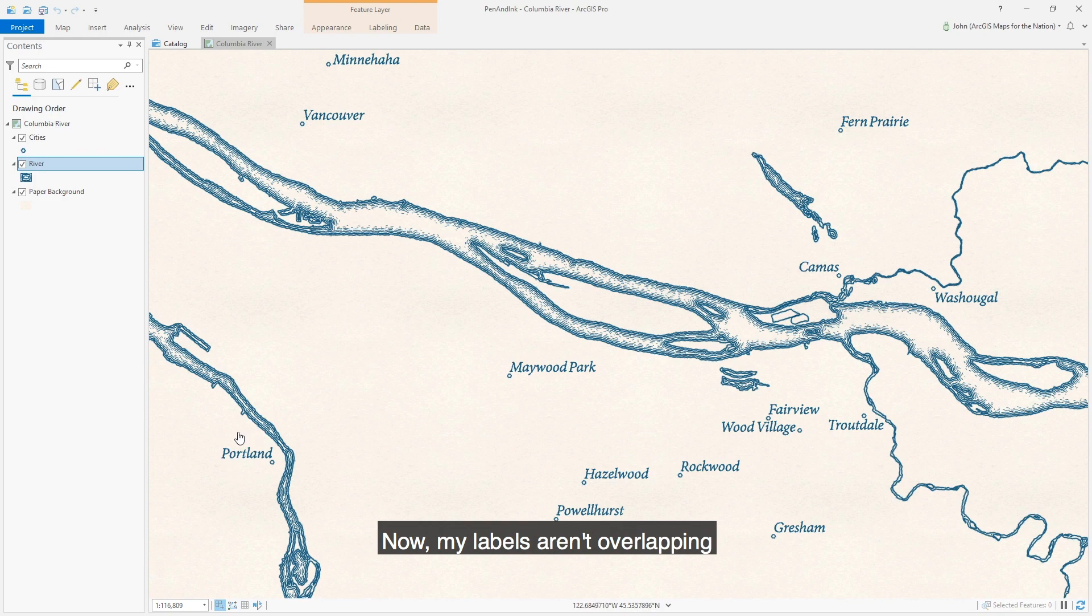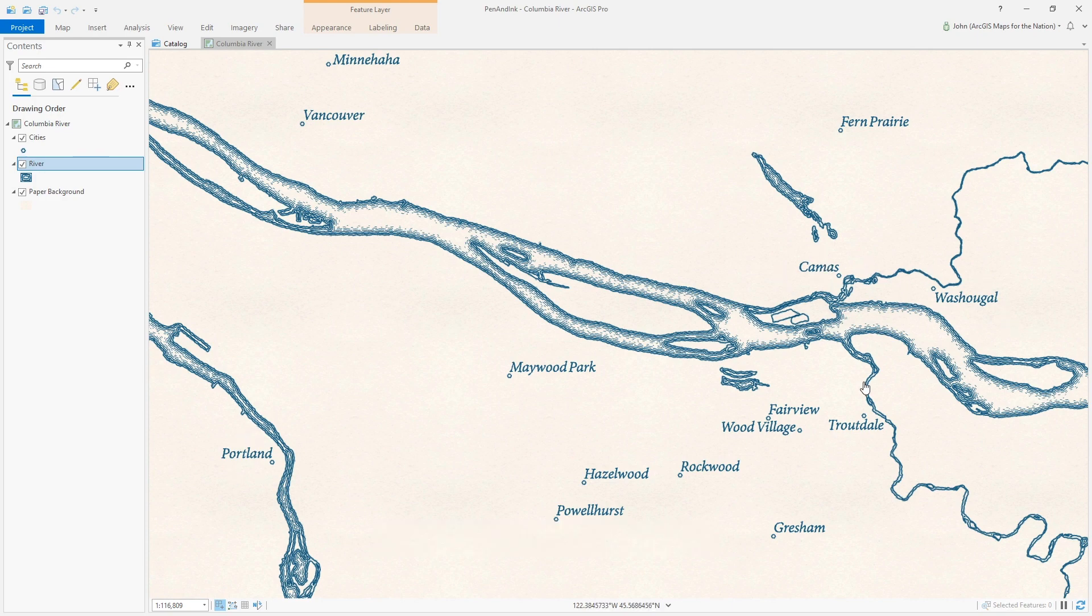Now my labels aren't overlapping my water. Cool huh? Thank you.